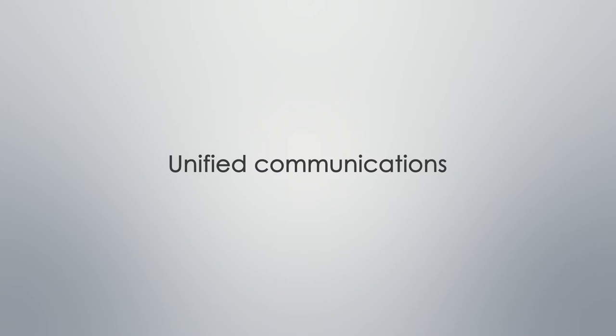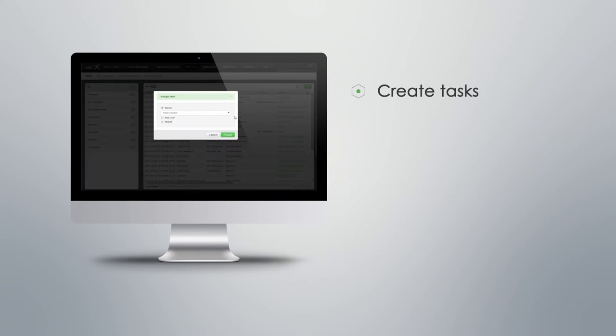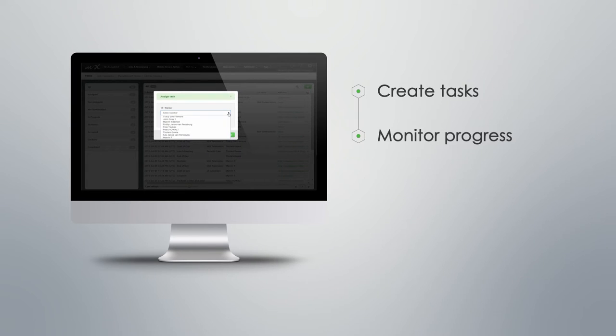It's all about unified communications. From the web-based platform, managers can create tasks for their employees and view the progress of these tasks as they're being executed through to job completion.